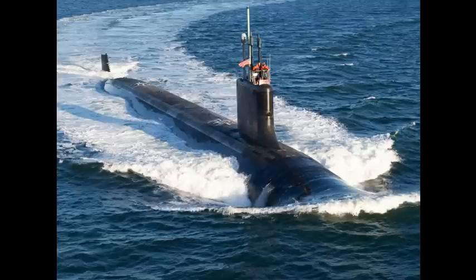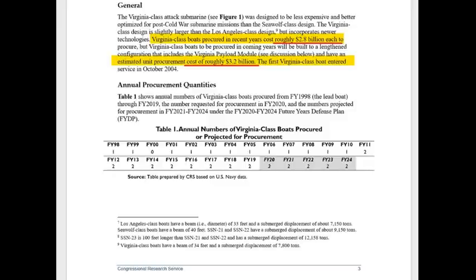Let's look at how much a Virginia costs. Opening the Congressional Research Service for 2020 — as you can see, estimates for Virginia-class boats procured in recent years show they cost roughly $2.8 billion each.